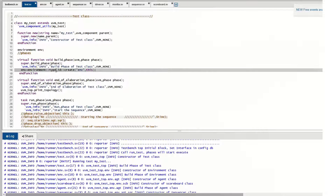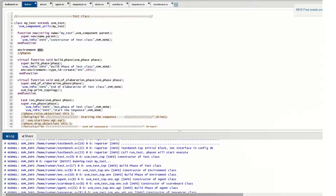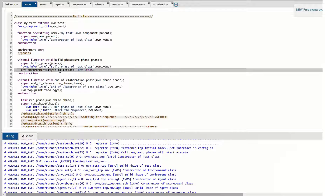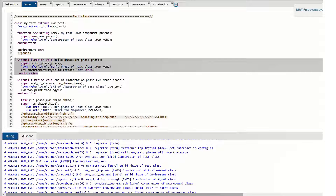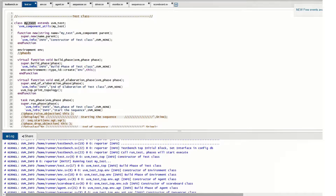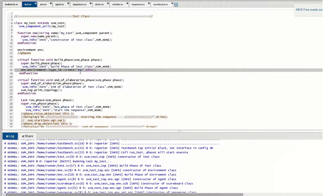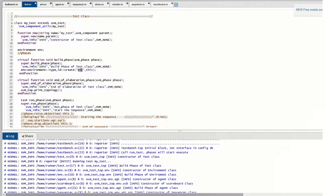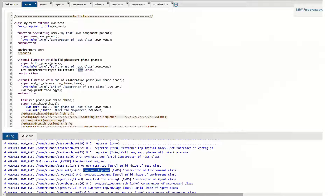In the build phase of the test, the lower component — the environment — is created. We have a handle and the object is created by calling the constructor of the environment inside the build phase. This is the common build phase structure you'll see in any testbench regardless of project: within the test you need an environment, and you create it in the build phase. This line of code creates the env object by calling the constructor.